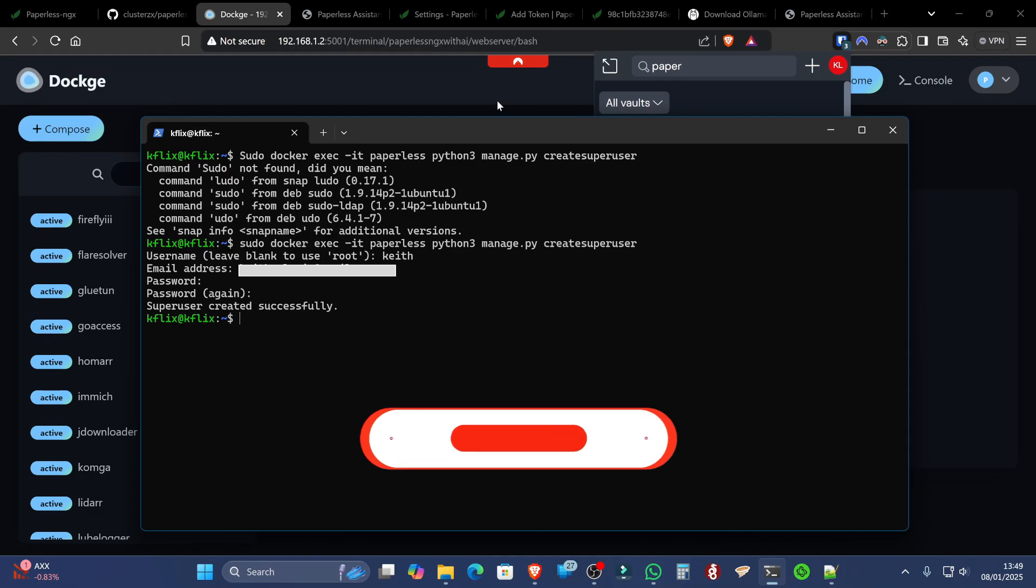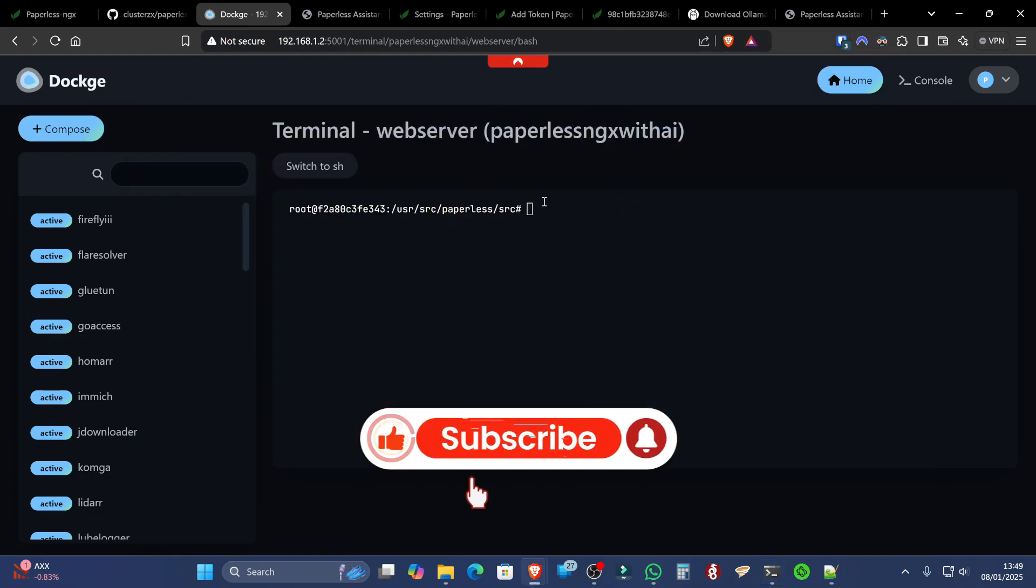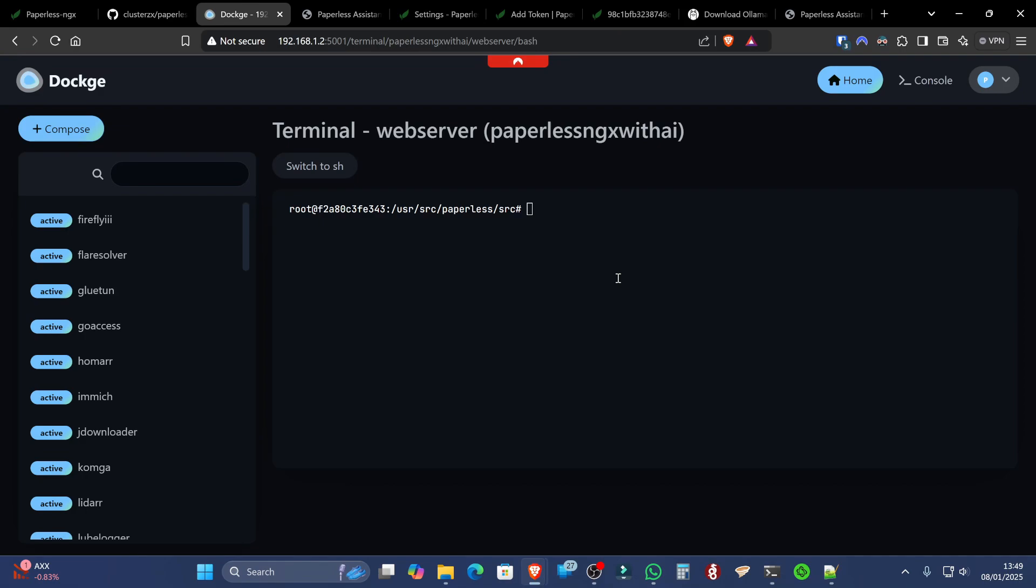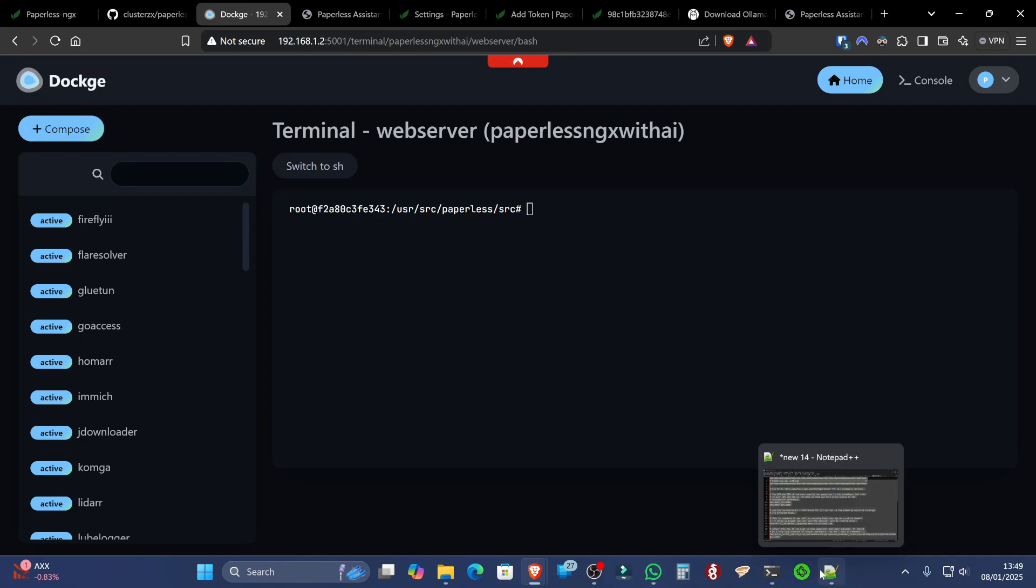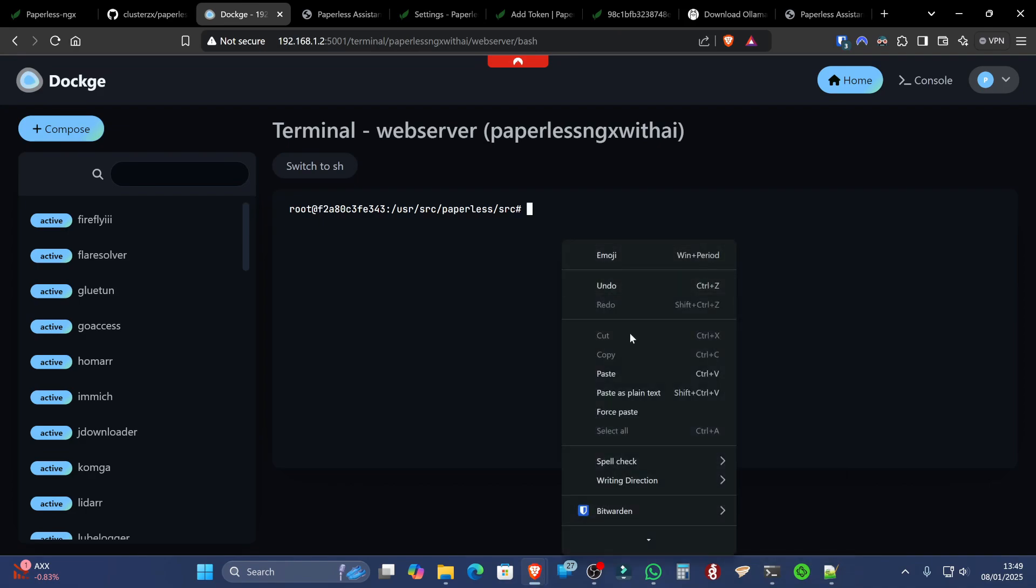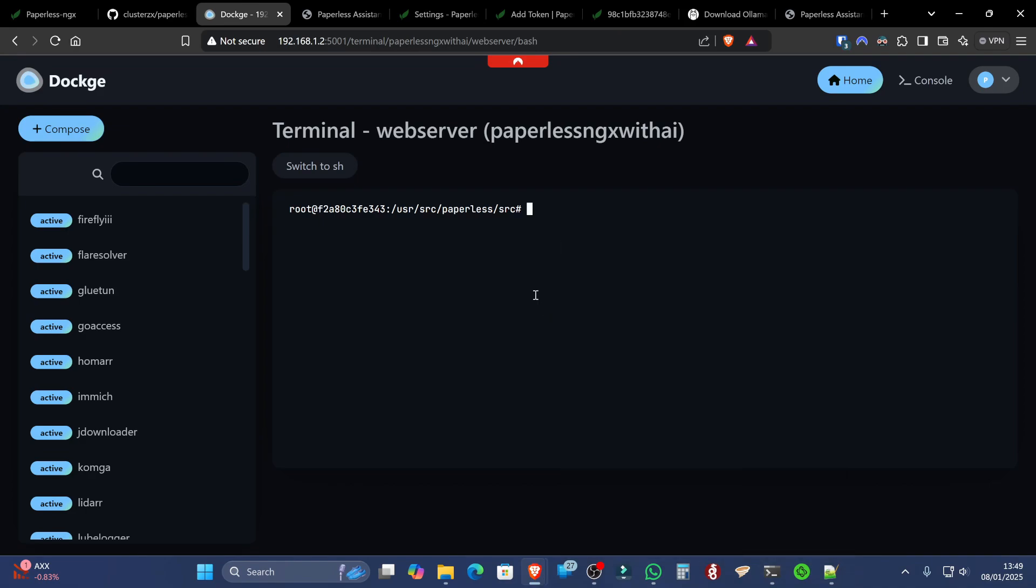We could have done the exact same thing in the bash terminal of Dockage as well. But you wouldn't have needed the sudo docker exec part.